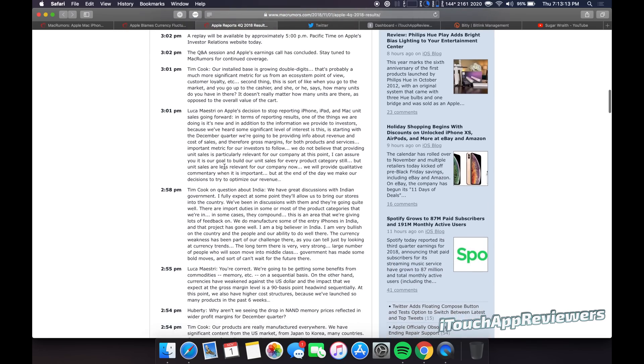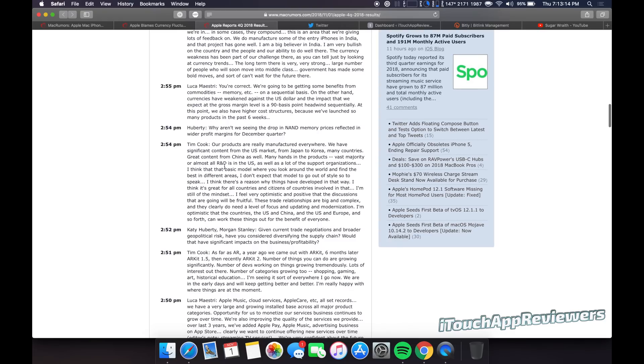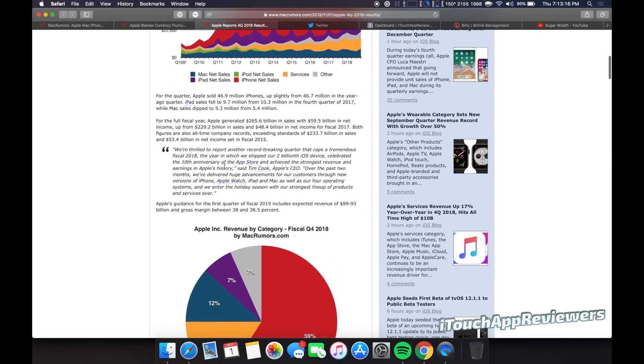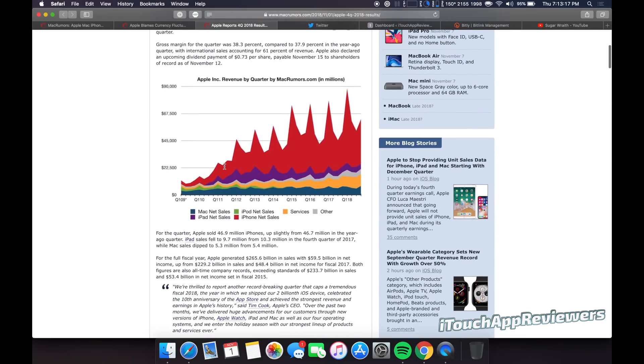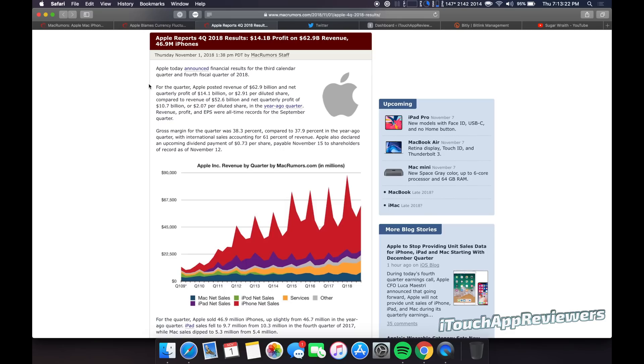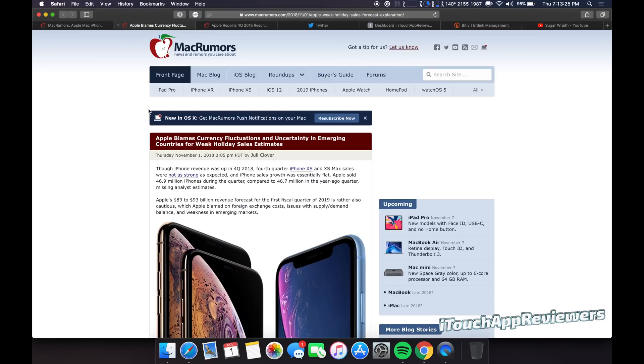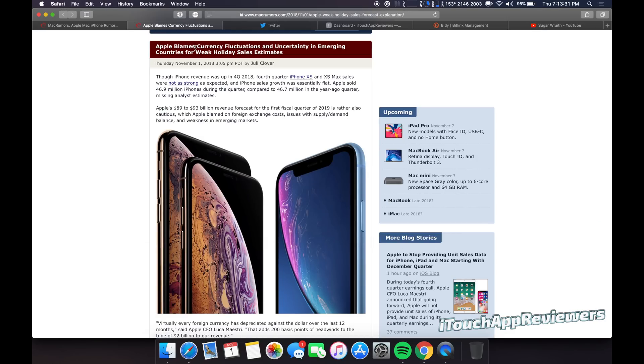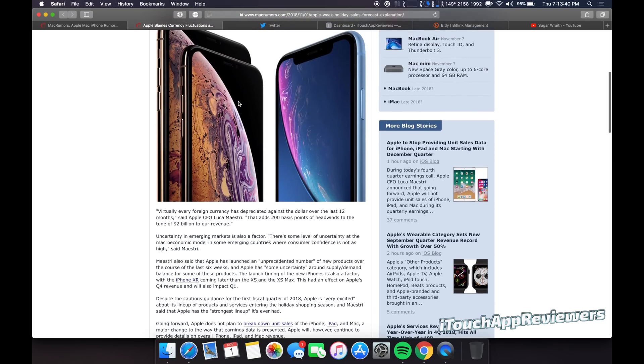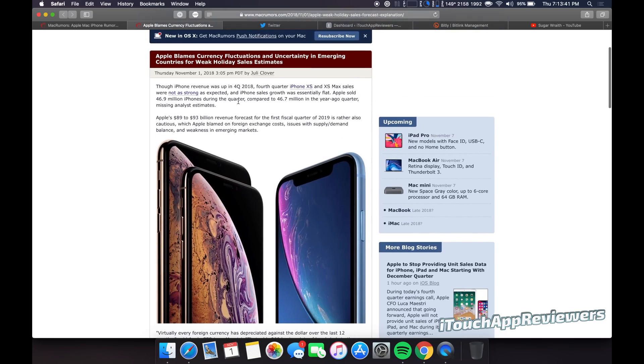If you guys want to go through the conference call that they had, you guys can do that here. Kind of interesting to see. I did not join the call. I didn't listen to it, but I've got so much money invested in Apple. I probably should listen to that. But anyways, next up here, Apple blames currency fluctuations and uncertainty in emerging countries for weak holiday sales estimates. It has to do with their quarterly results there. Most of you guys probably don't care about it, but kind of interesting to see nonetheless.